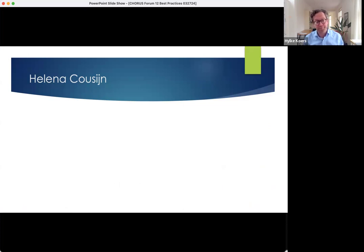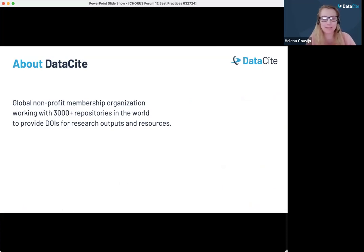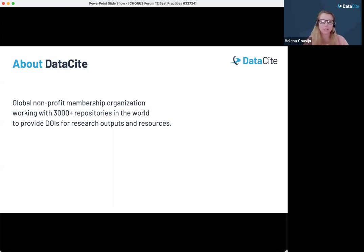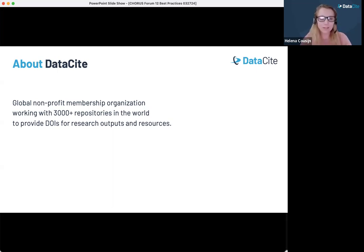Thank you, Hilka. I'm Helene, Director of Community Engagement at DataCite. DataCite is a global non-profit membership organization, and we work with over 3,000 repositories around the world to provide DOIs for research outputs and resources, including many types of repositories. As the name DataCite implies, datasets are a very important part of that, and when DataCite was founded in 2009, data citation was a very important use case.